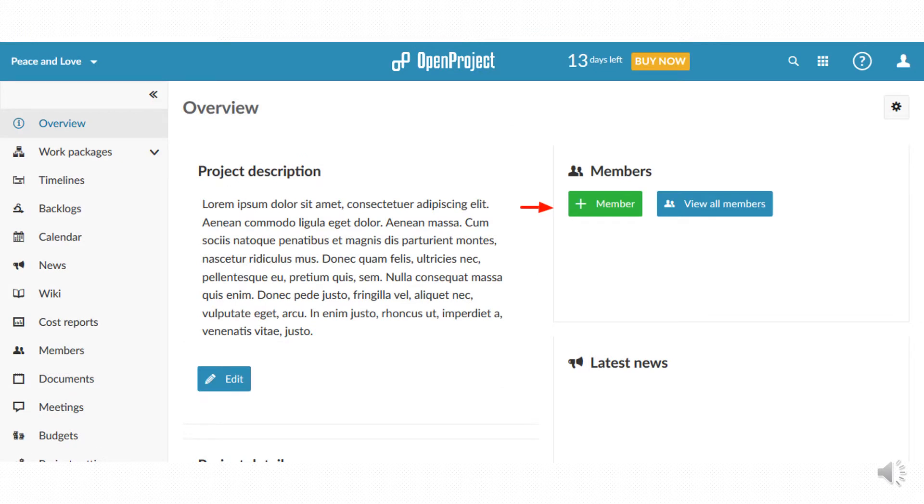Once the project has been created you have to select the members you want to involve in it through the database previously created in the administrative section. Click for each one on add member button.